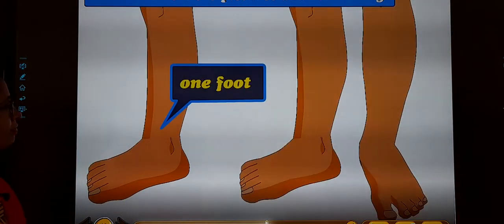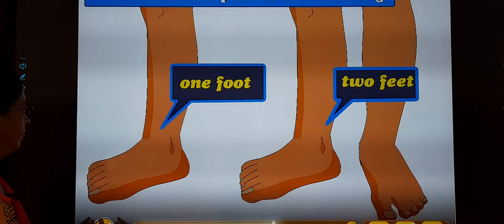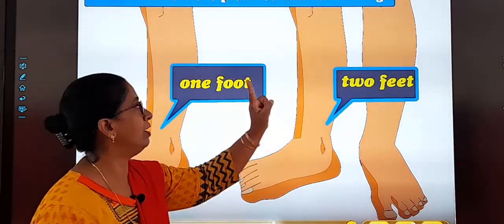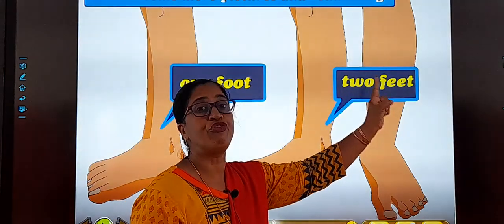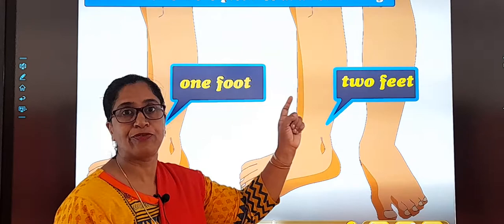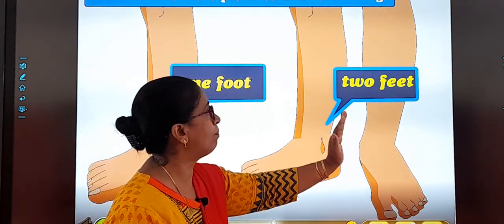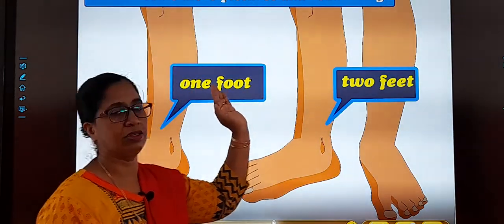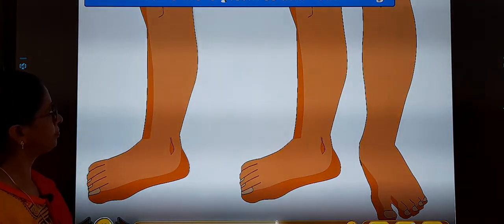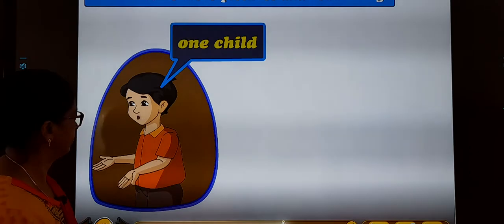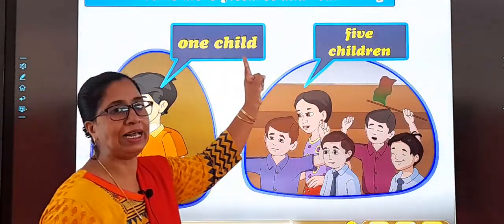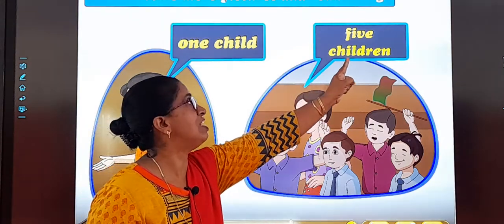One foot — two feet. One foot: to make it plural, it becomes two feet. You will not write F-O-O-T-S as 'foots' — no, that is not how we make the plural of this word. Foot becomes feet. It's one child — five children. The plural of child is children.